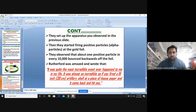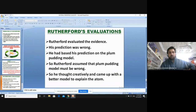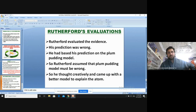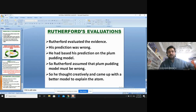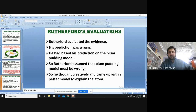Rutherford's experiment was complete and it was quite amazing. Based on the evidence observed, Rutherford evaluated and realized that his original prediction — that particles would only slightly deviate, based on the plum pudding model — was wrong. He therefore concluded that the plum pudding model must be wrong, and he thought creatively to come up with a better model to explain the atom.